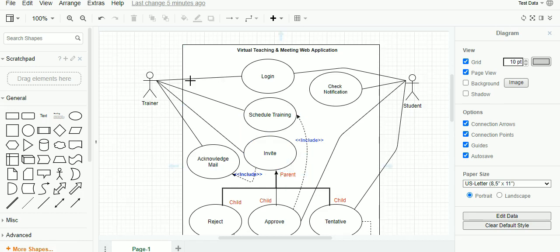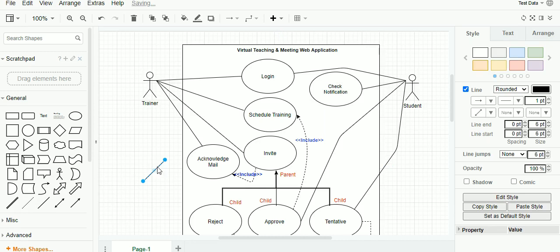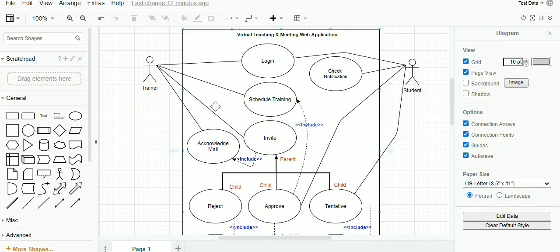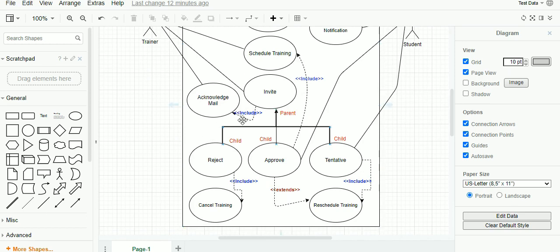The next object in the use case diagram is the relationship. Relationships are represented by a line which can be dragged and dropped from the object pane. Actors and systems are related to each other and both interact to get an output based on the activity performed by the actor or user. There are four types of relationships in a use case diagram: the associate relationship represented by a line, include represented by a dashed arrow, extend also represented by a dashed arrow, and the generalized relationship which is also called inheritance.